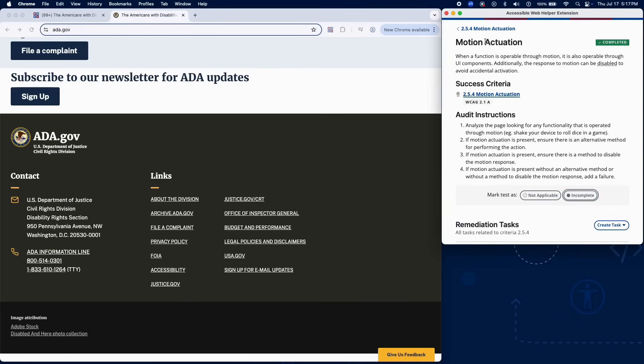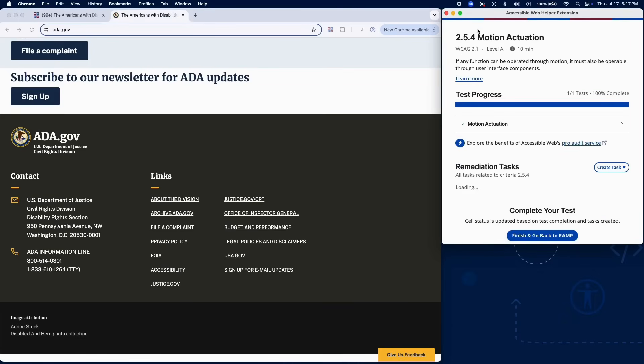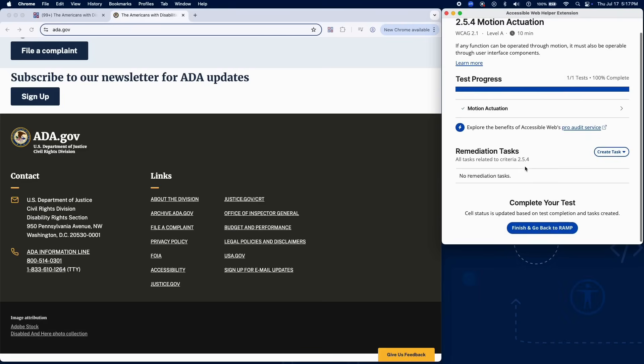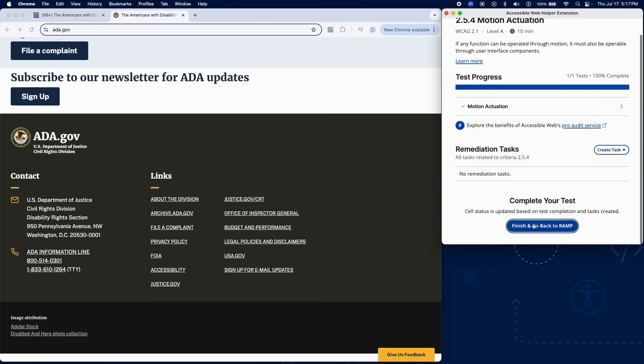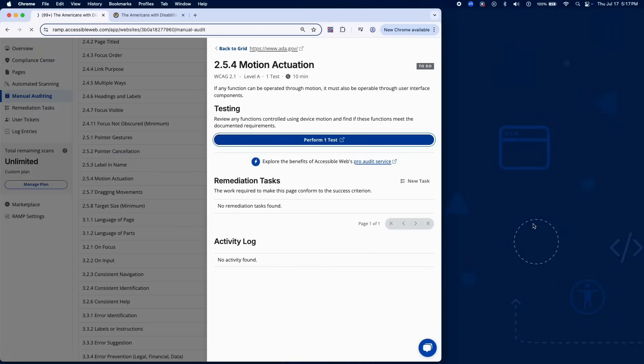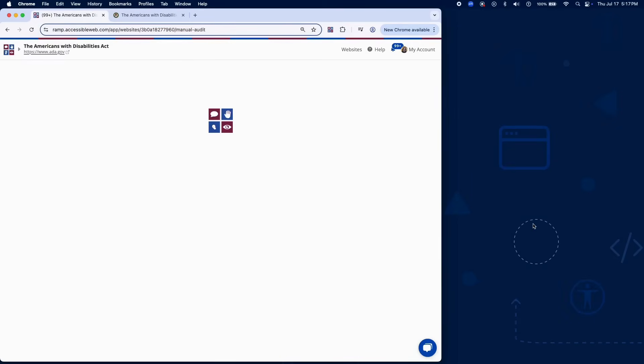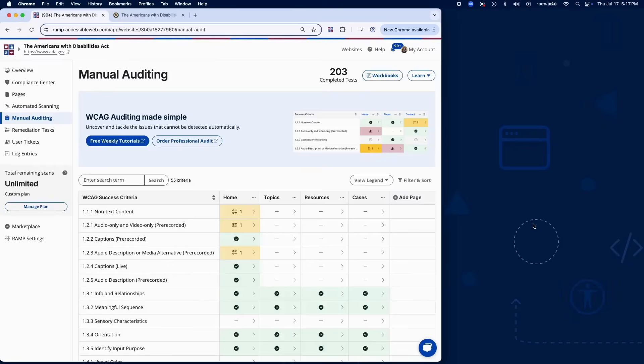If no alternative method exists, or if the motion actuation cannot be disabled, add a failure in RAMP. And that completes testing for Success Criterion 2.5.4 using RAMP's Audit Grid and Chrome extension.